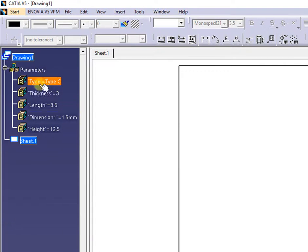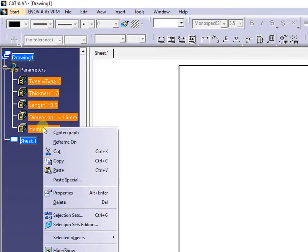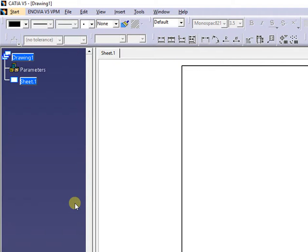Next, I will delete all the parameters and insert them again, this time via VBA macro command.